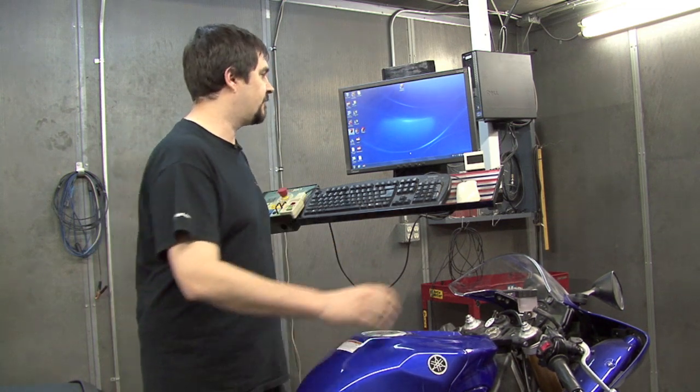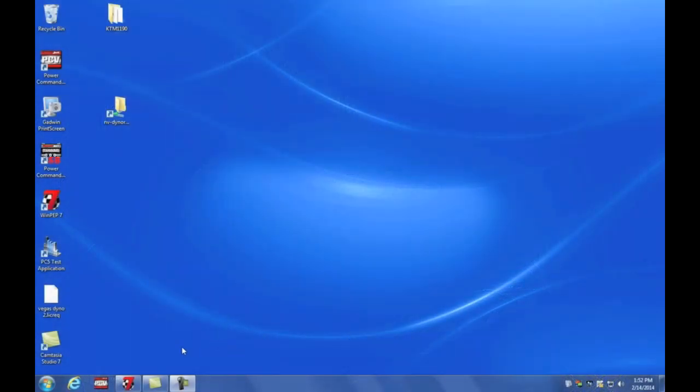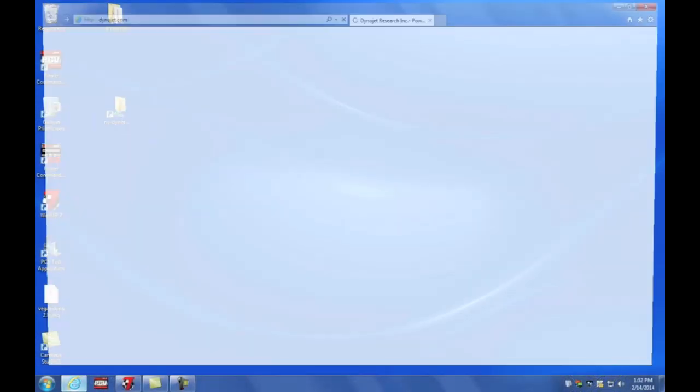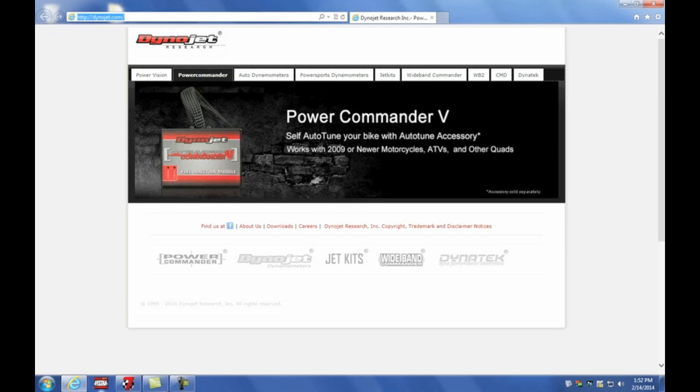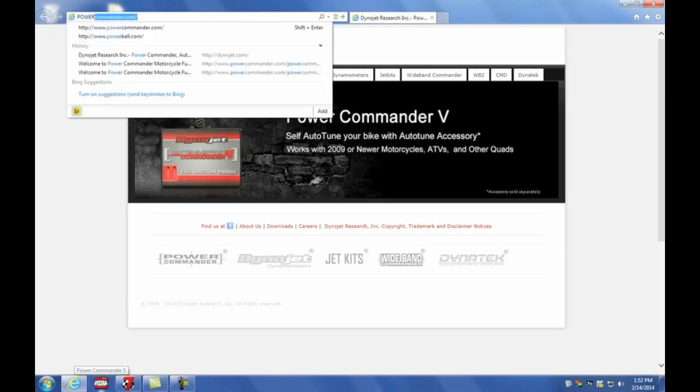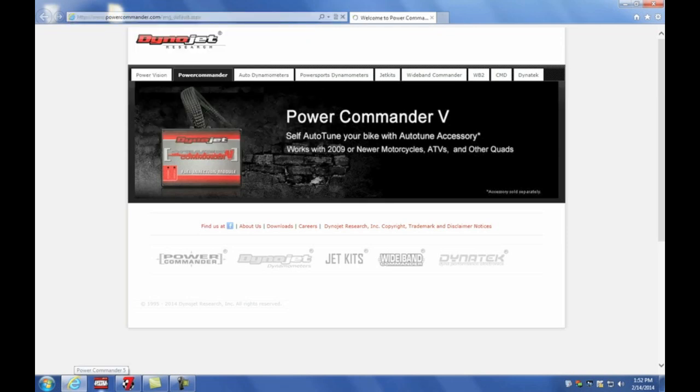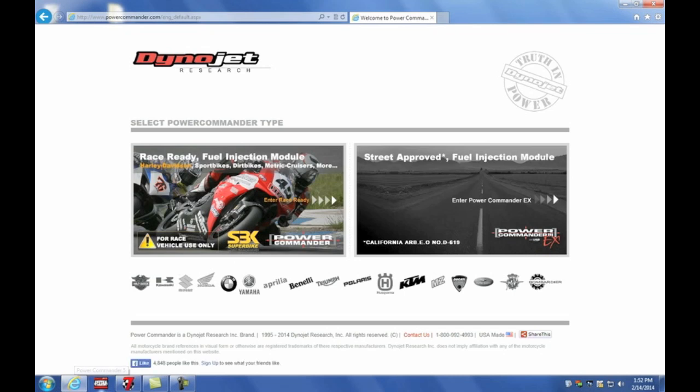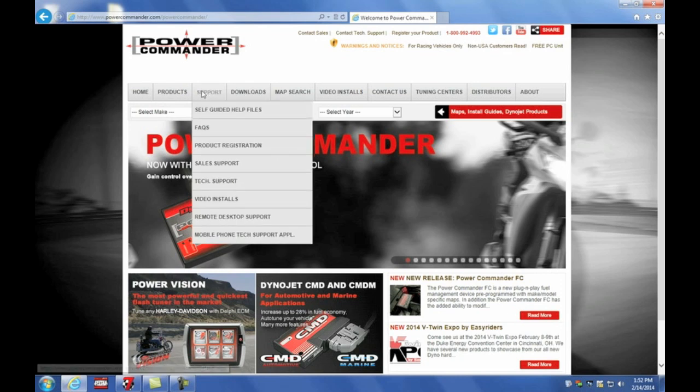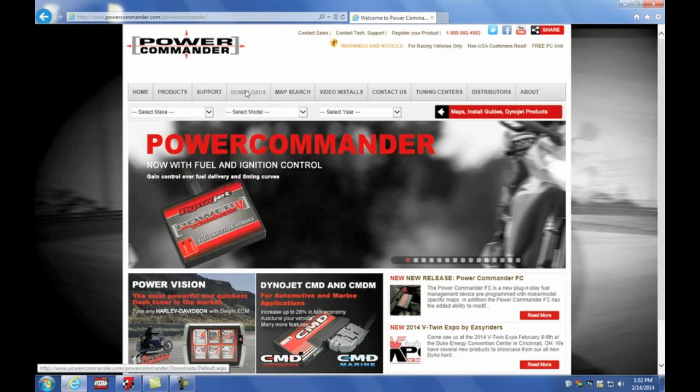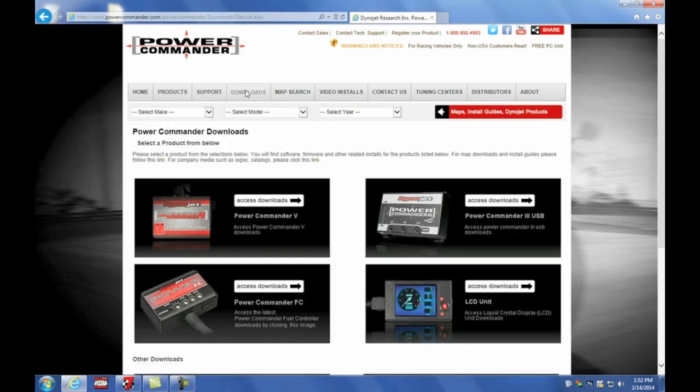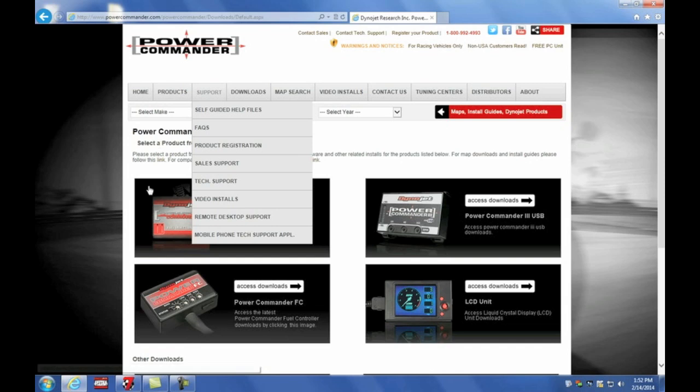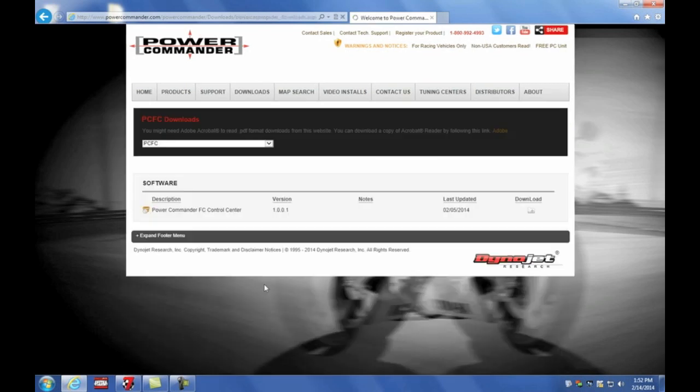We'll get started by coming over here to the computer. We're going to open our internet browser and go to powercommander.com. We're going to click on the race ready side on the left and go to the download section, then to Power Commander FC downloads. Here's the Power Commander FC Control Center software. We're going to download that.